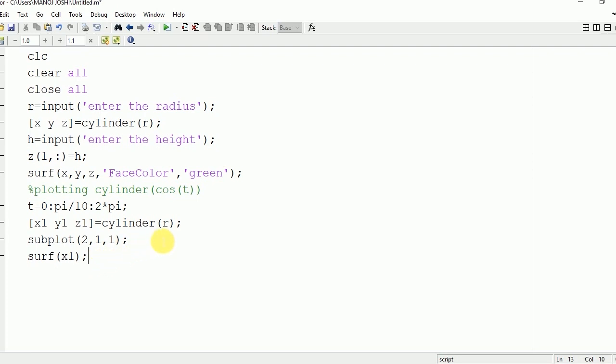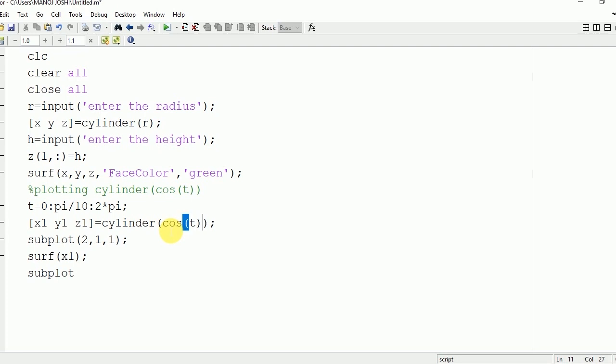First, change it to surf - this will print the surface. Now let me show you the difference between them. You need to change the value of R to cos(t). Subplot(2,1,2).